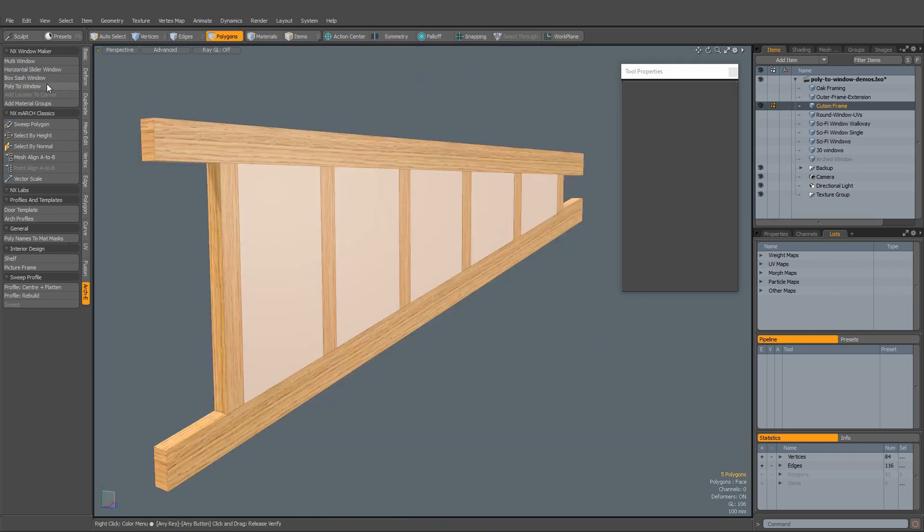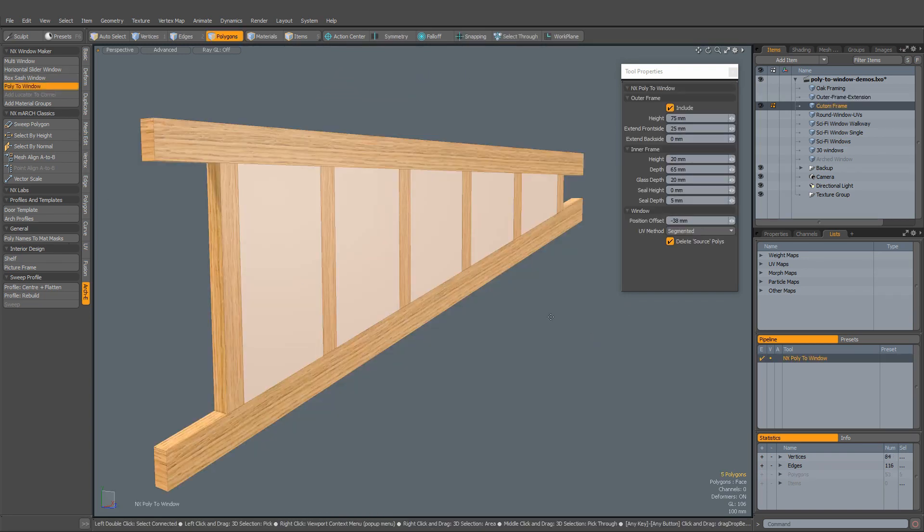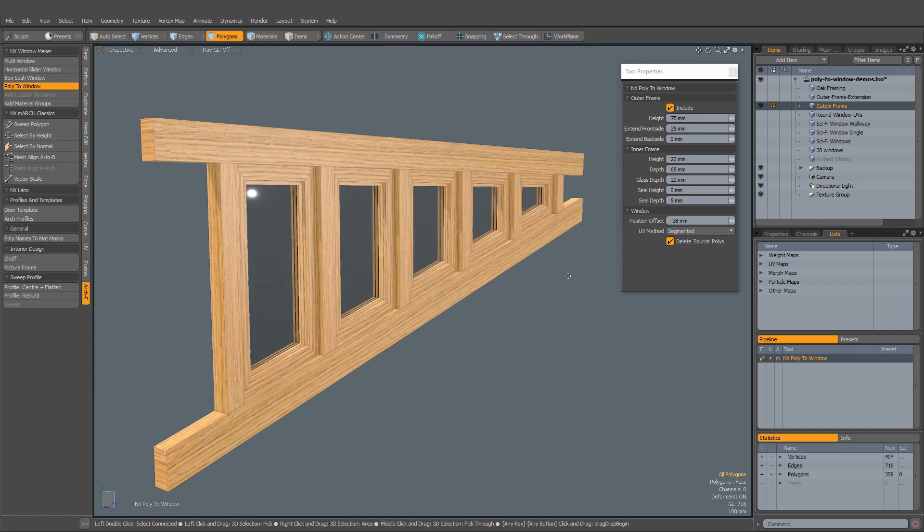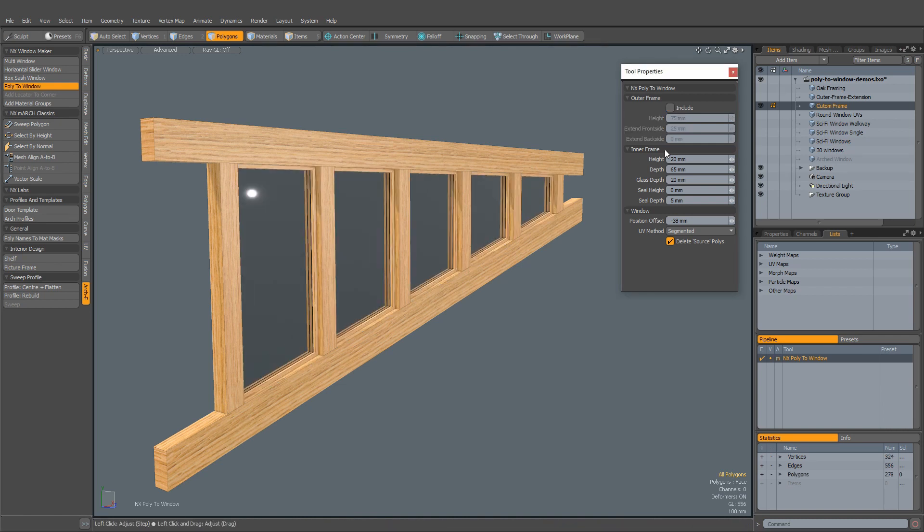What if you have a custom pre-built frame? No problem. You can remove the outer frame, leaving just the inner part and glazing.